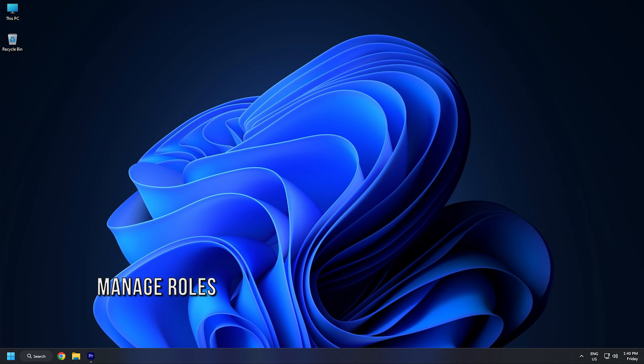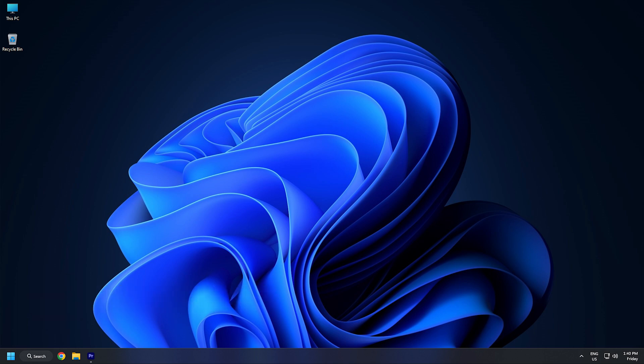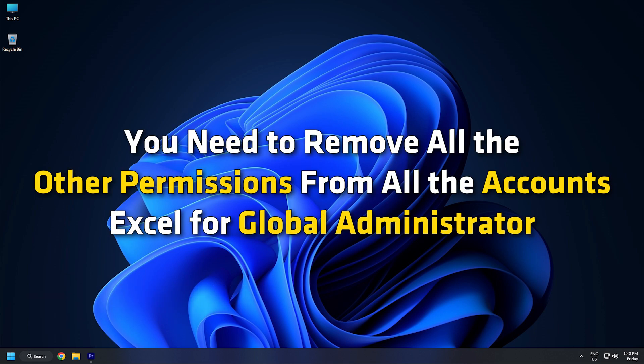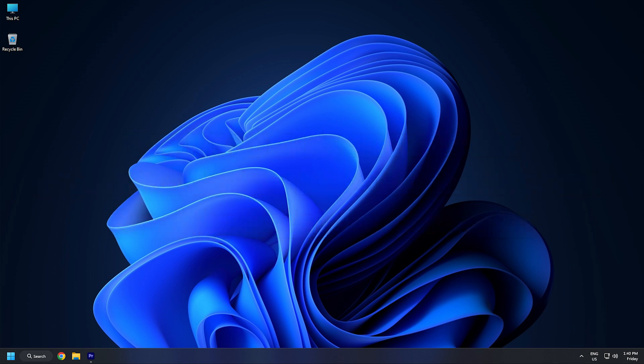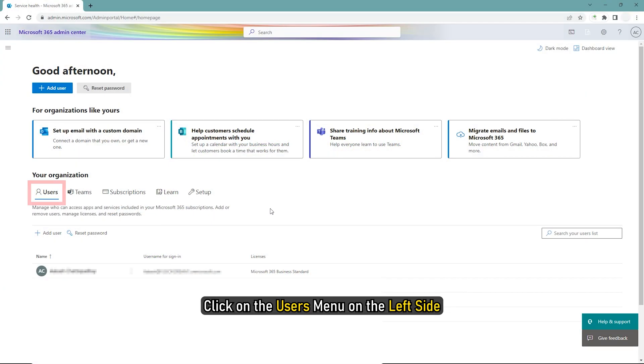Method 2. When you add multiple global administrator accounts, a chance of getting this error on your computer arises. Therefore, you need to remove all the other permissions from the accounts except for Global Administrator. Log into your office account. Click on the Users menu on the left side.